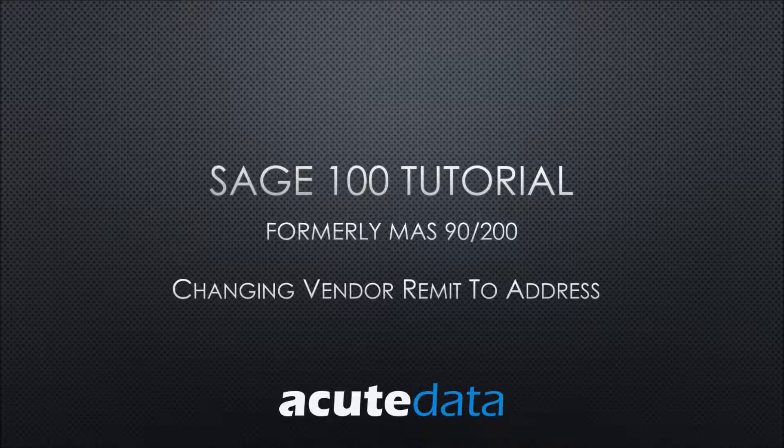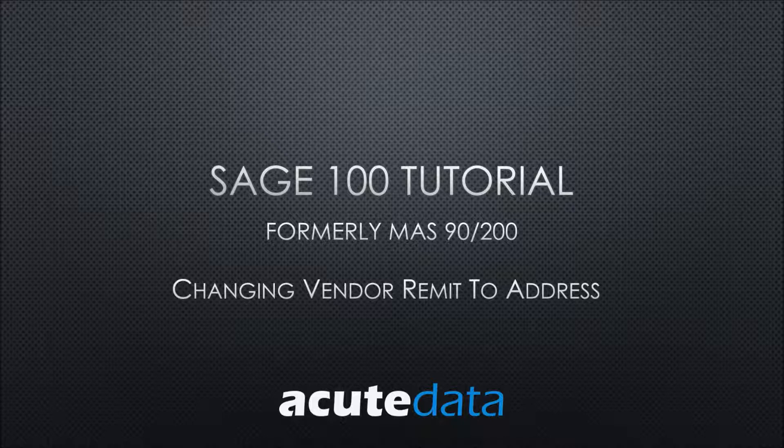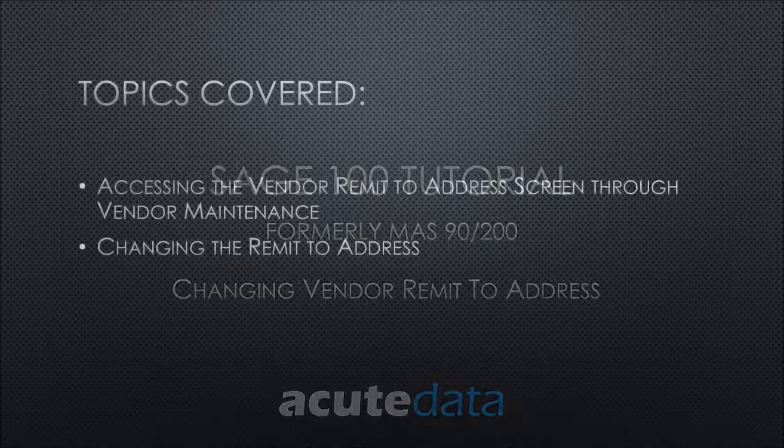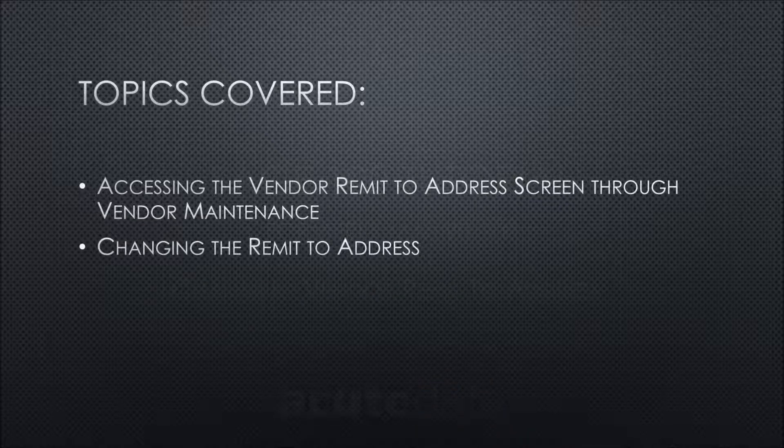Hello, my name is Andy. I'm from Acute Data Systems, and today I'll be showing you how to change the vendor remit-to address within Sage 100.